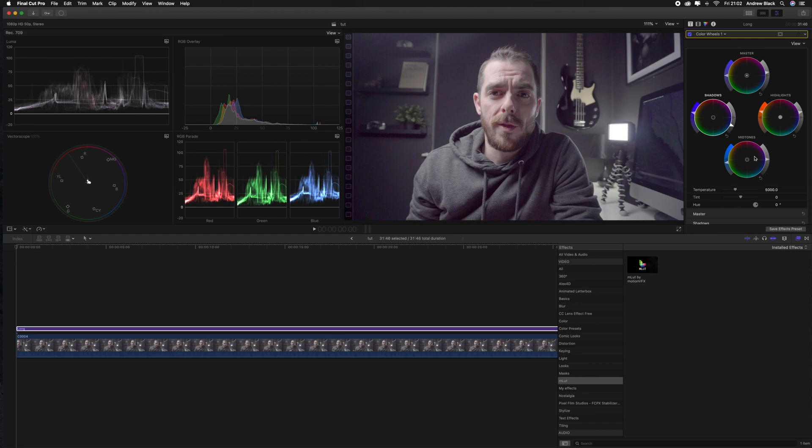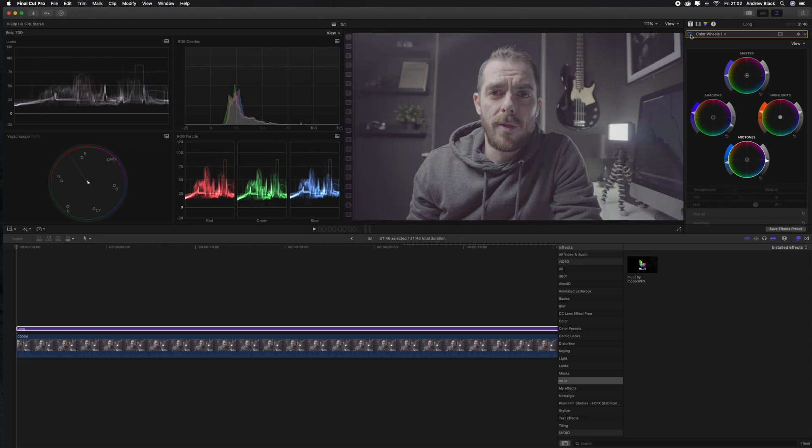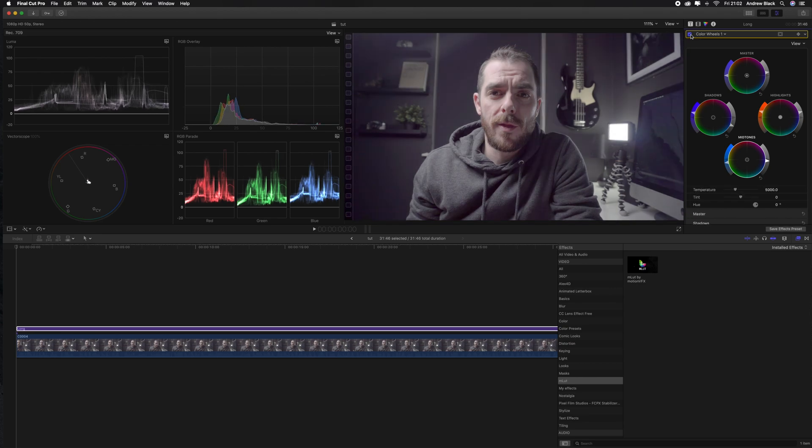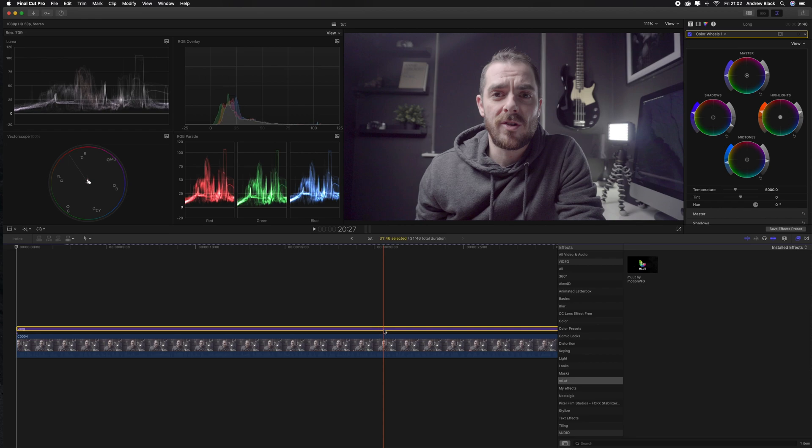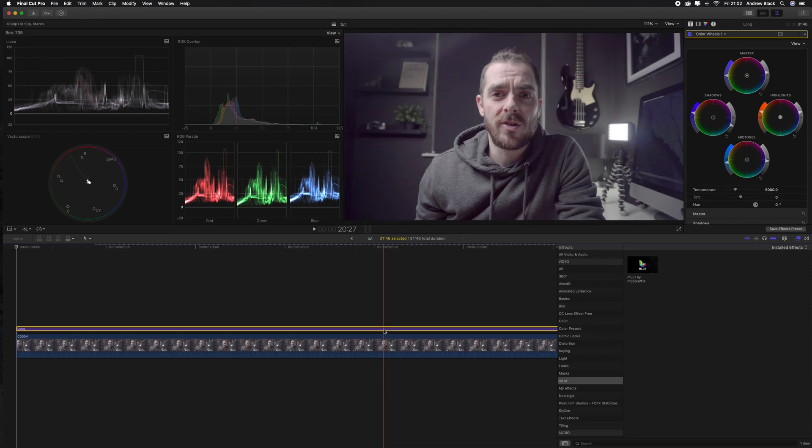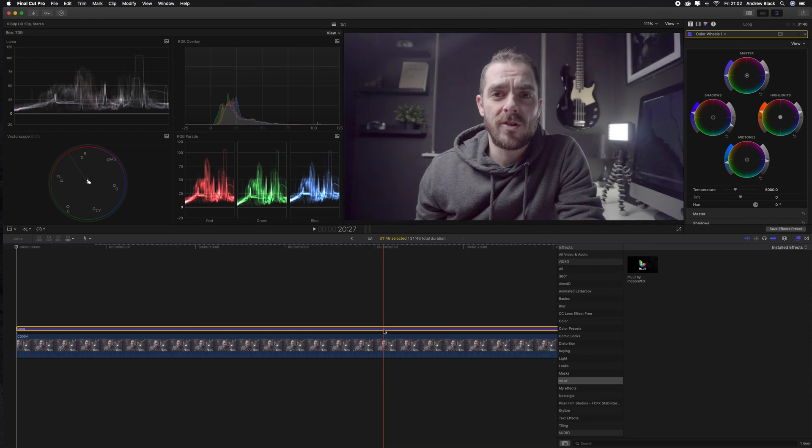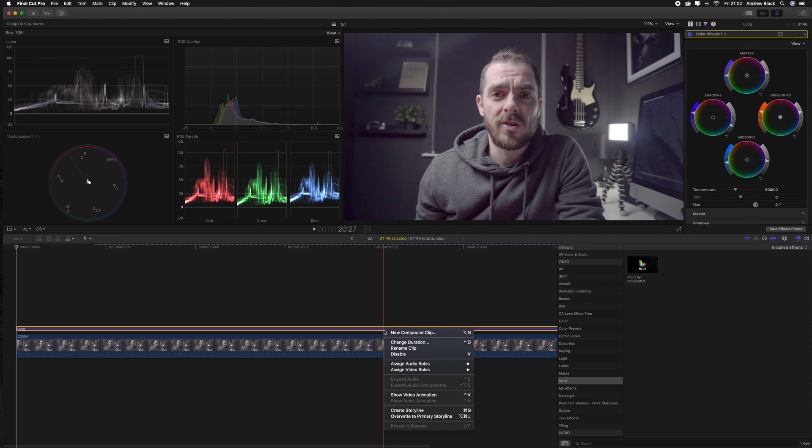That's looking pretty good. Maybe just bring the mids down a fraction and toggle on and off to see the adjustments that we've made. You can toggle the adjustment layer on and off using V on the keyboard and that will let you see your effects before and after colour correction.